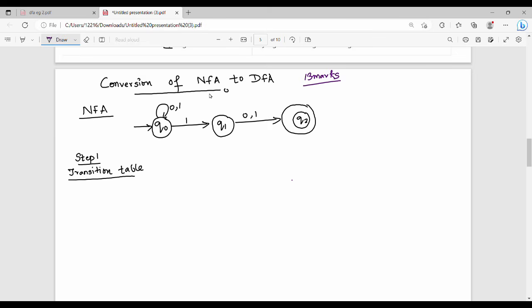There are two different types of questions. Let's take a diagram. If you have a language, you can see the examples in DFA. Let's take a statement: convert or draw NFA for the language which accepts all strings such that. Let's take a condition.